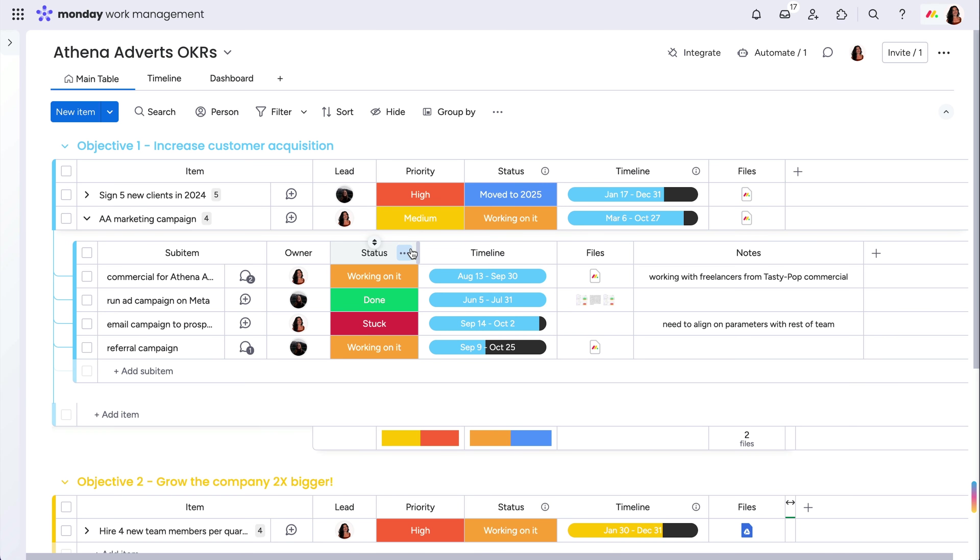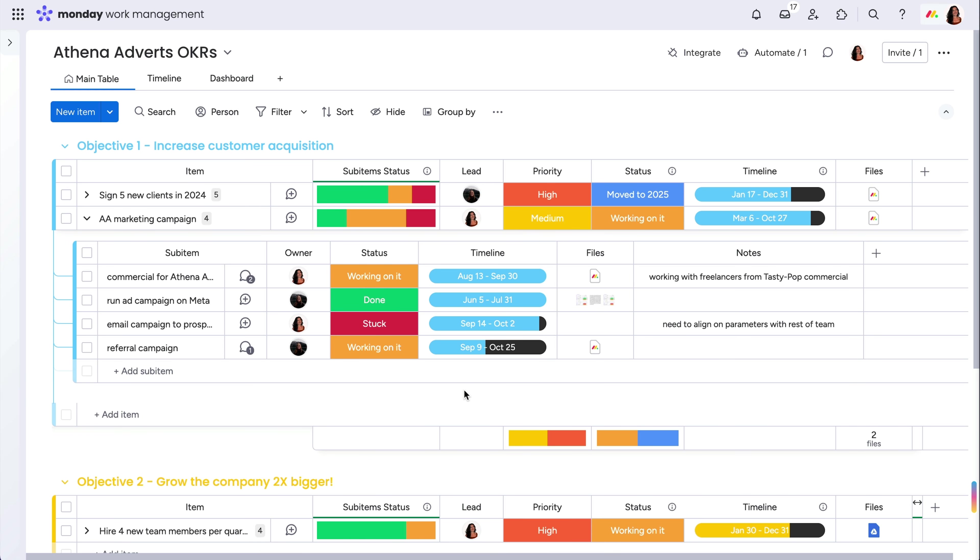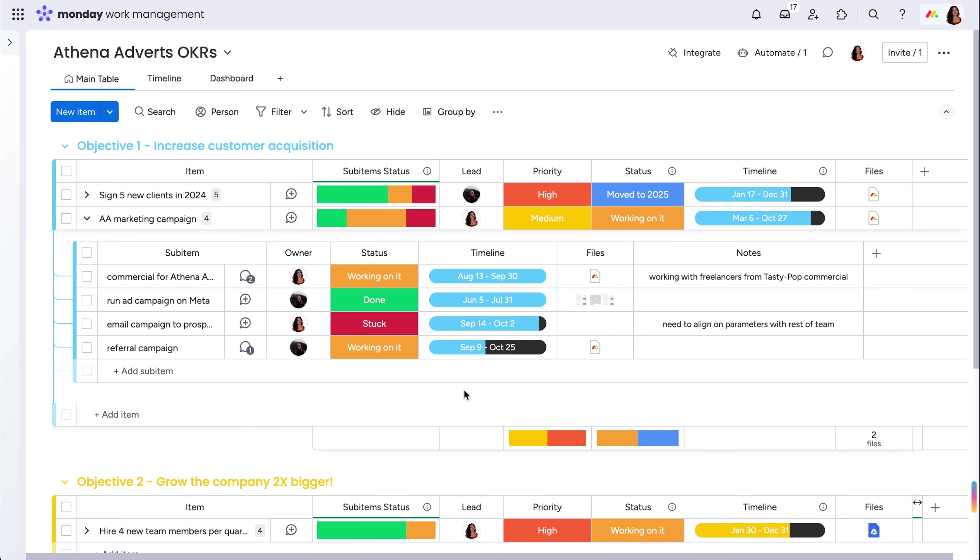By going into the column settings and clicking here, you can automatically trigger the column creation and connection to the sub-items, saving you precious time.